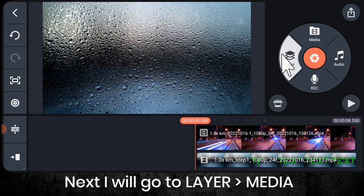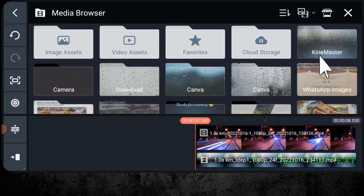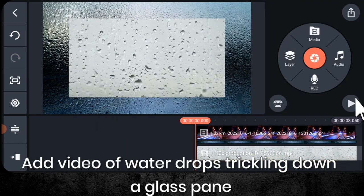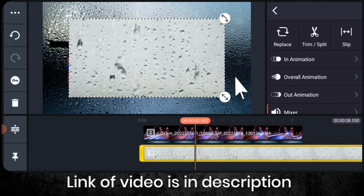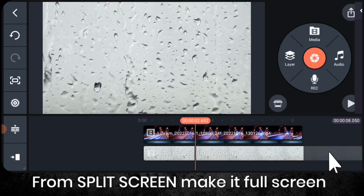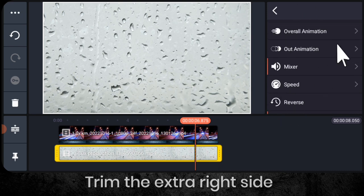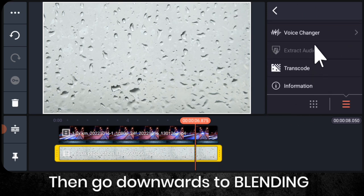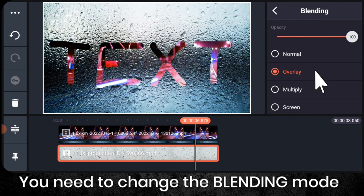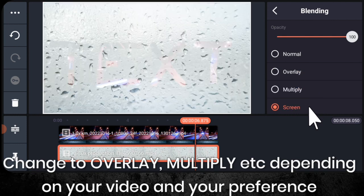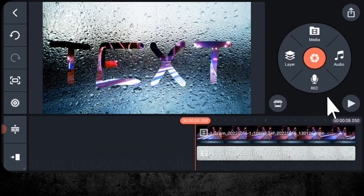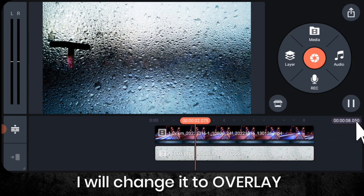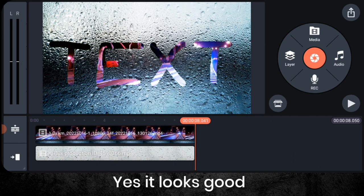Next I will go to layer media and add this video. This is a video of water drops trickling down a glass pane. Then from split screen make it full screen, trim the extra right side, and then go downwards to blending. Then you need to change the blending to overlay or multiply or something else depending on your video and your preference. There are many options available. I will change it to overlay. Yes, it looks good.